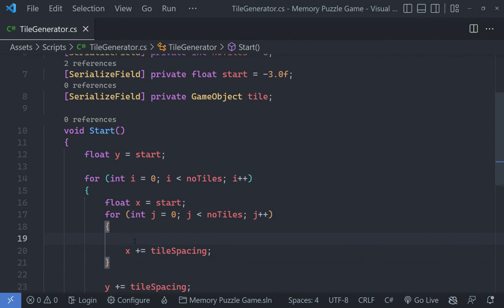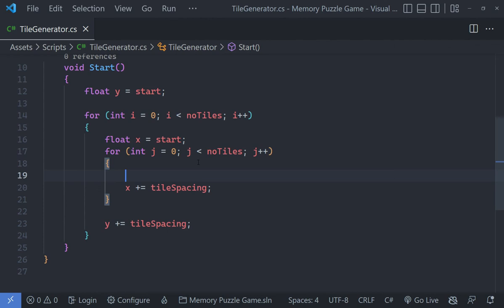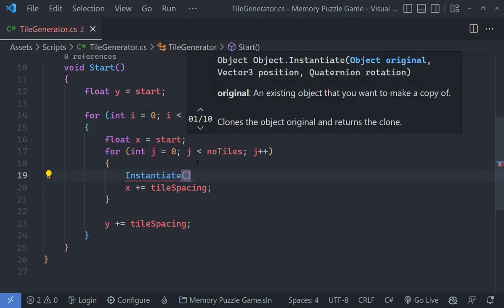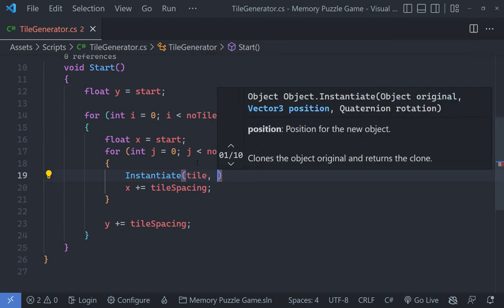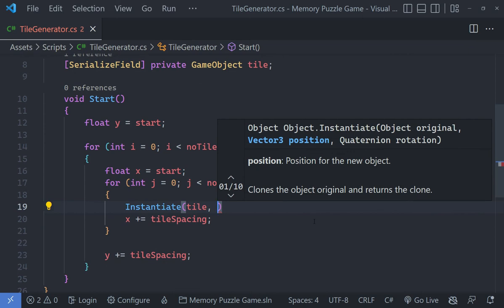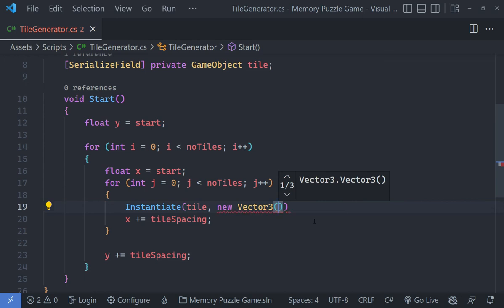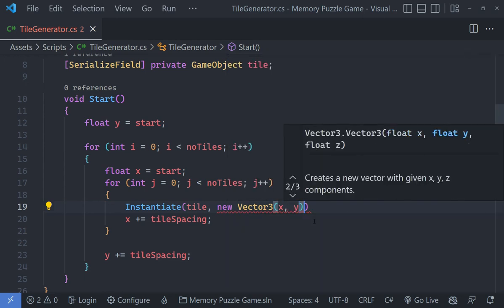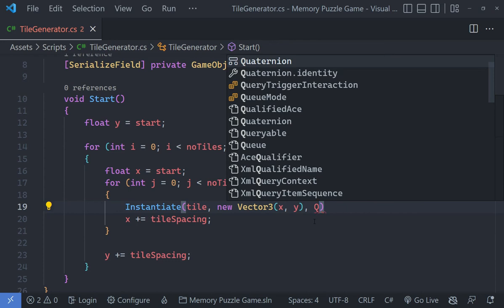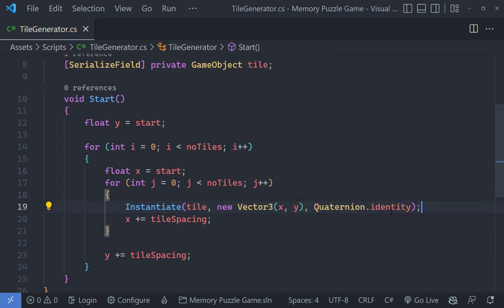Now we just need one line of code inside the inner loop: call Instantiate, pass the tile GameObject as the original, pass a new Vector3 with the x and y values as position, and use Quaternion.identity for no rotation. That's all the code needed — everything should work now. Let's go back to Unity and wait for it to compile.